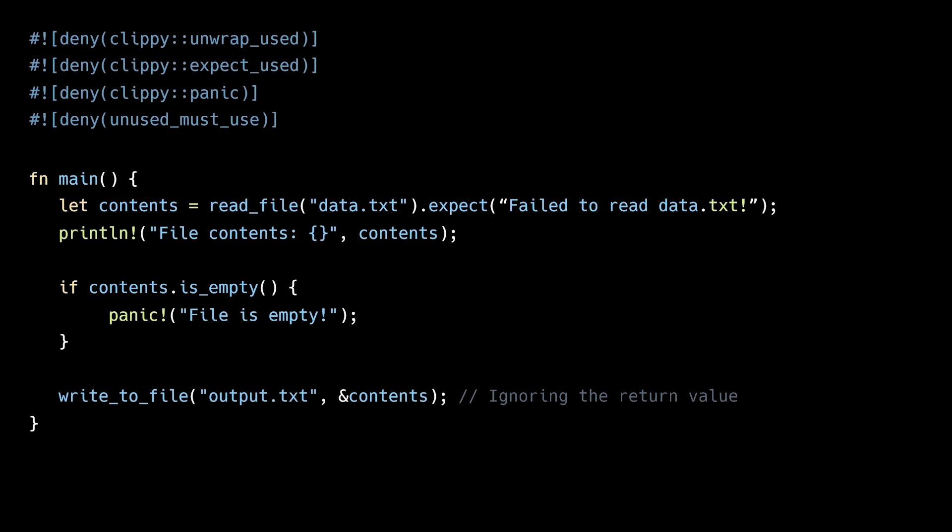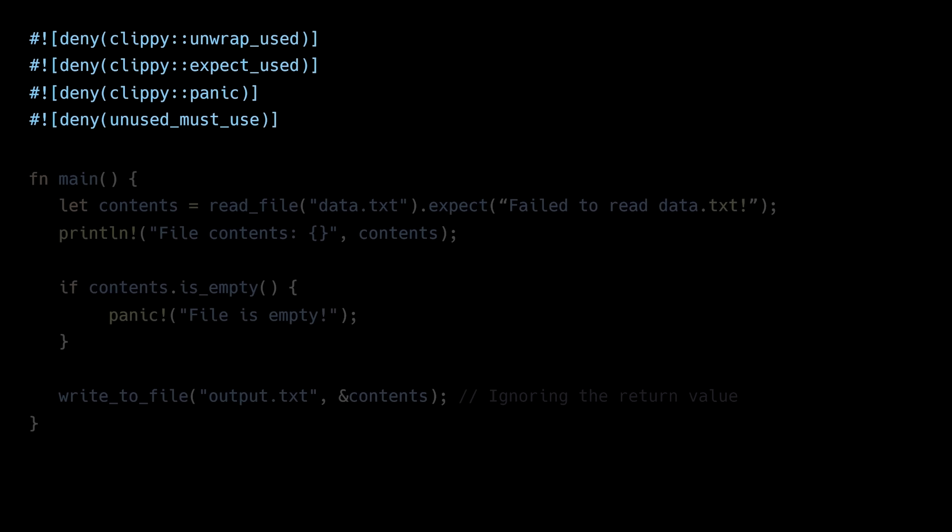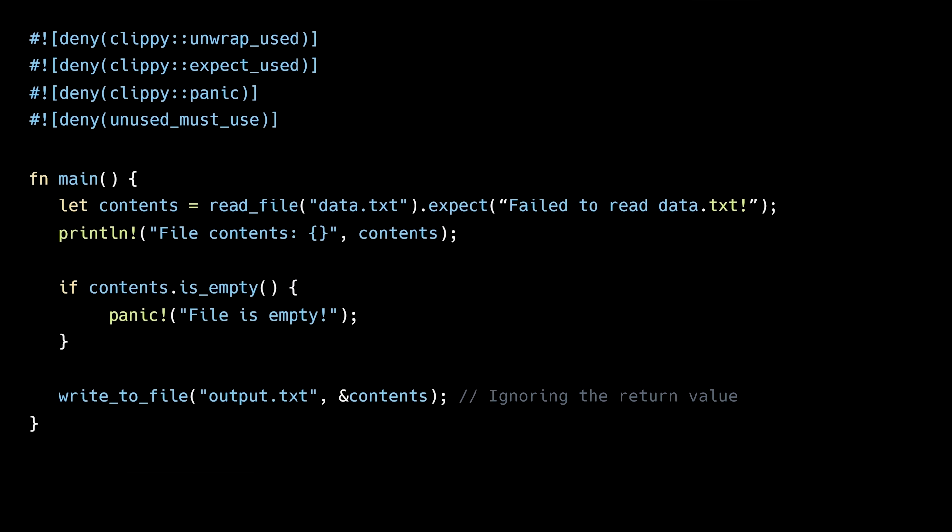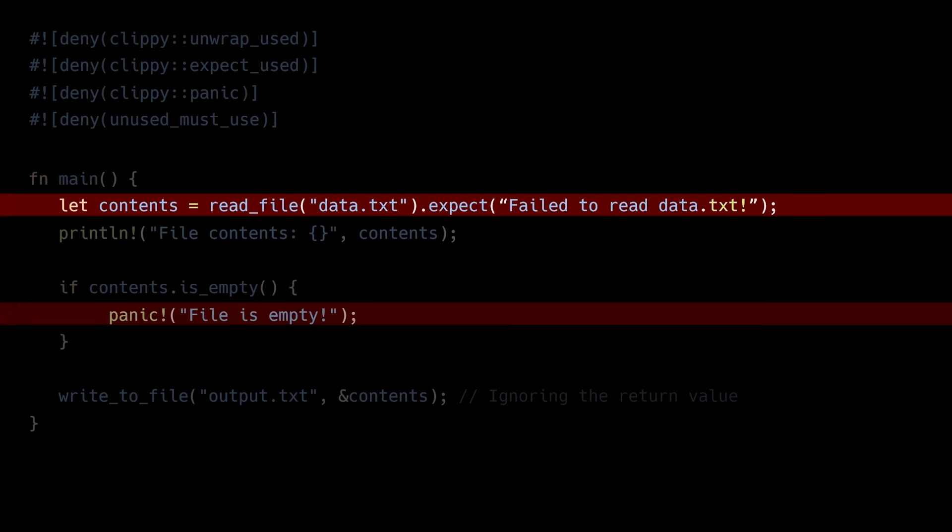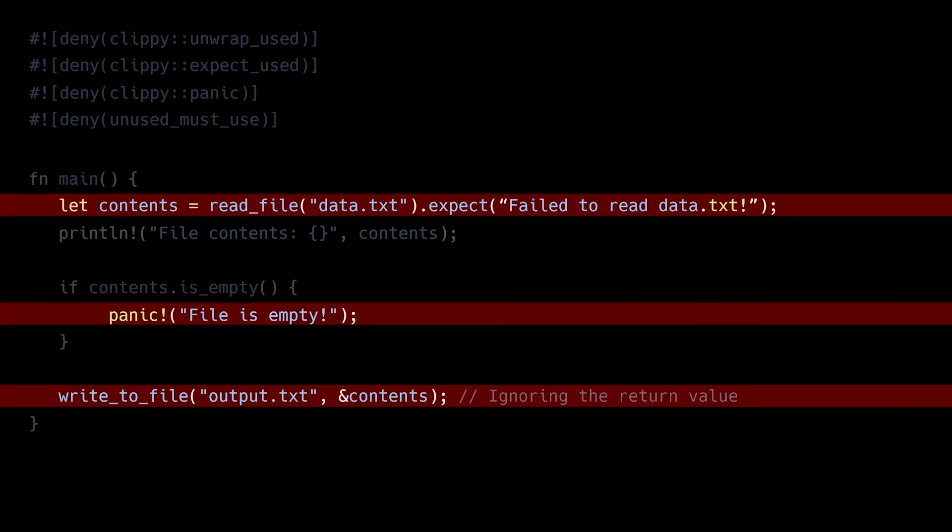And a great way to enforce proper error handling is by using Rust's built-in linter. By adding the following lint rules to the top of your main.rs or lib.rs file, you'll get compile time errors if you call the unwrap or expect methods, use the Panic macro, or ignore the result enum. This will force you and developers working on the same codebase to use proper error handling practices.